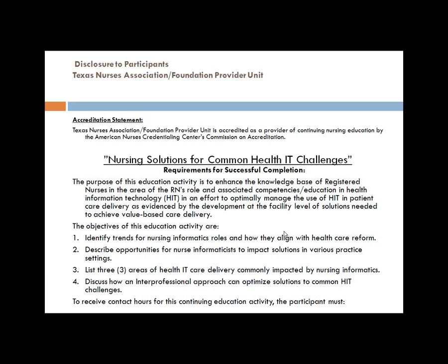We're going to describe the opportunities for nurse informaticists to impact solutions in various practice settings, talk about three areas of health IT care delivery commonly impacted by nursing informatics, and discuss how an interprofessional approach can optimize solutions to the common HIT challenges.